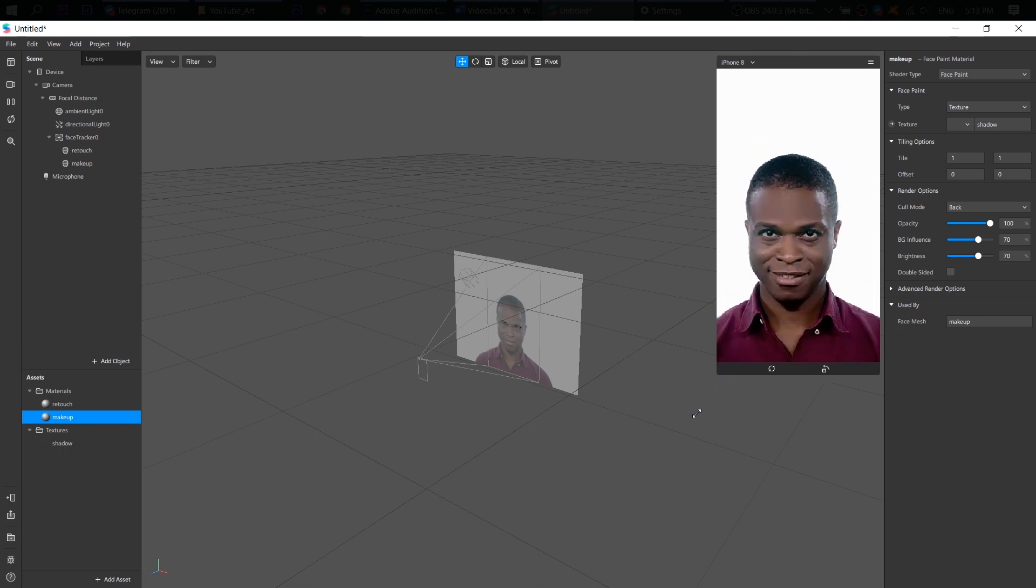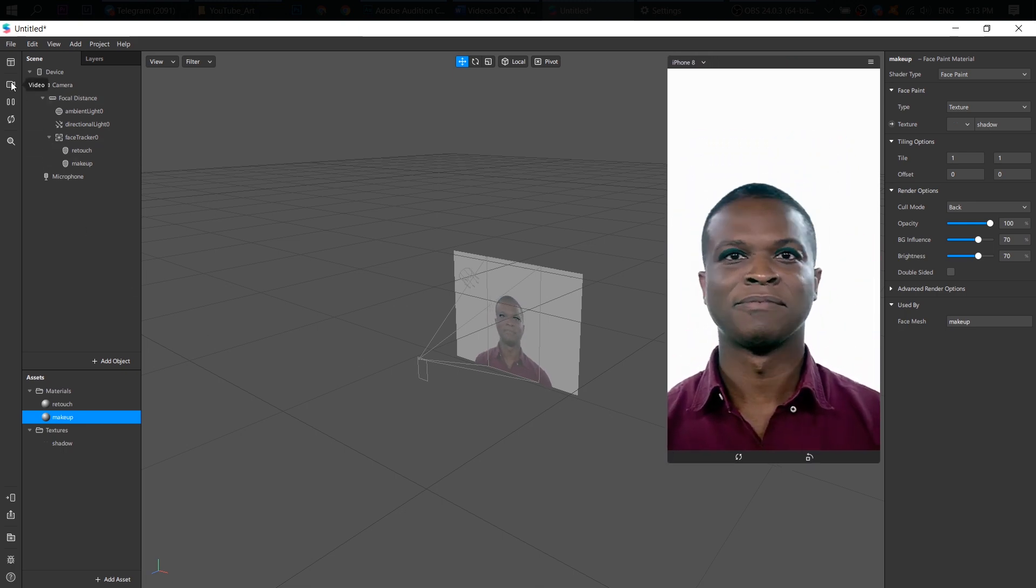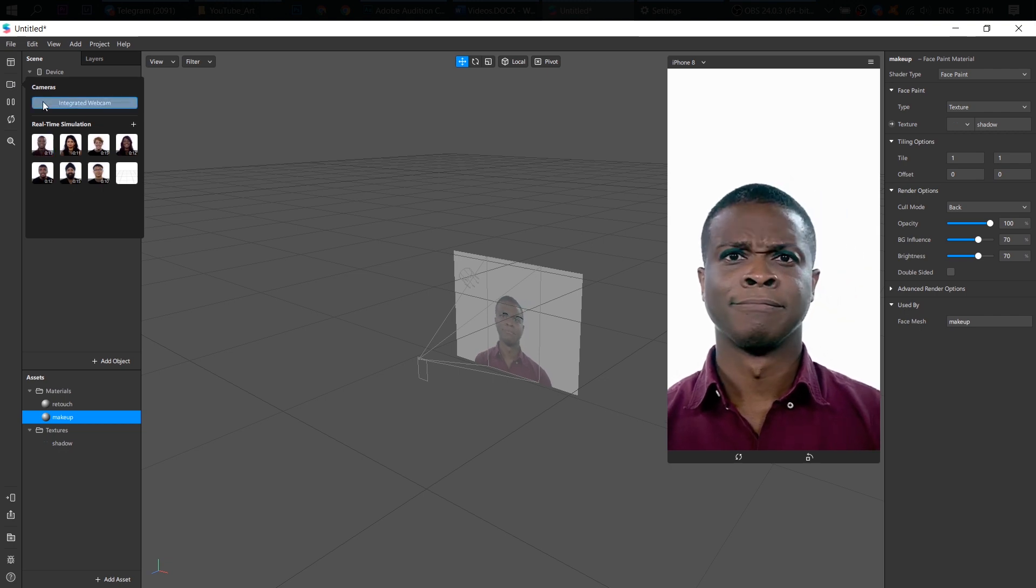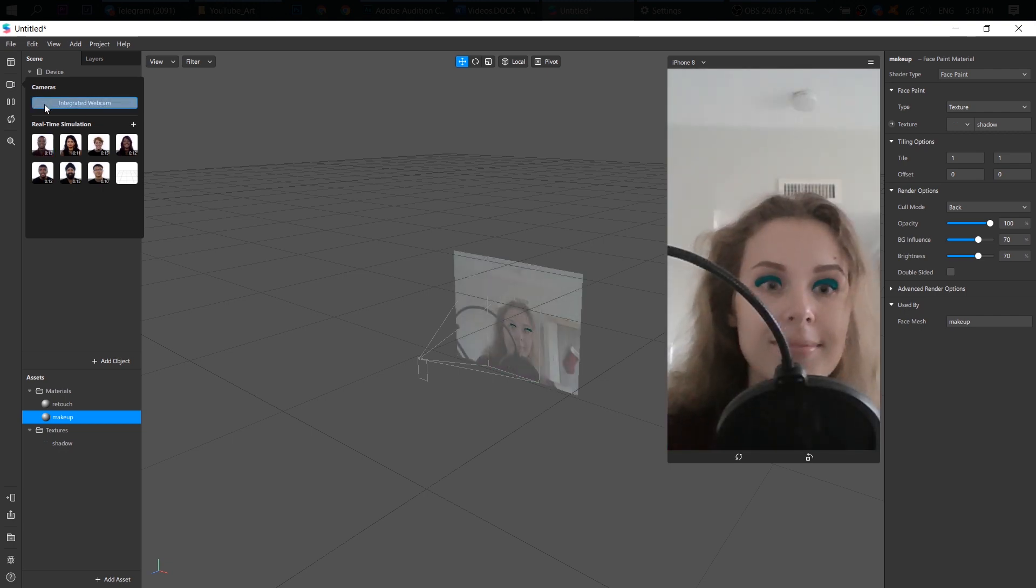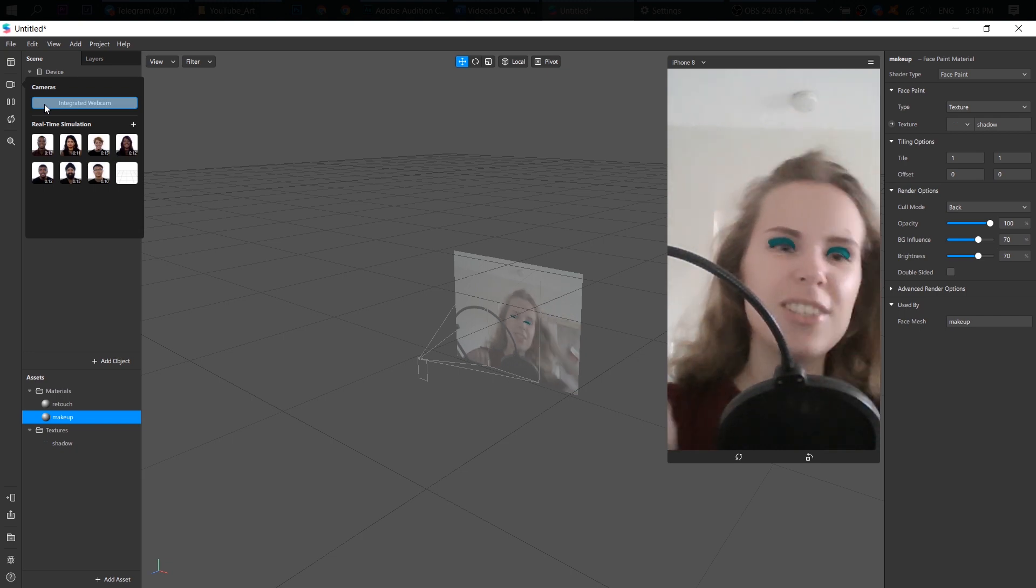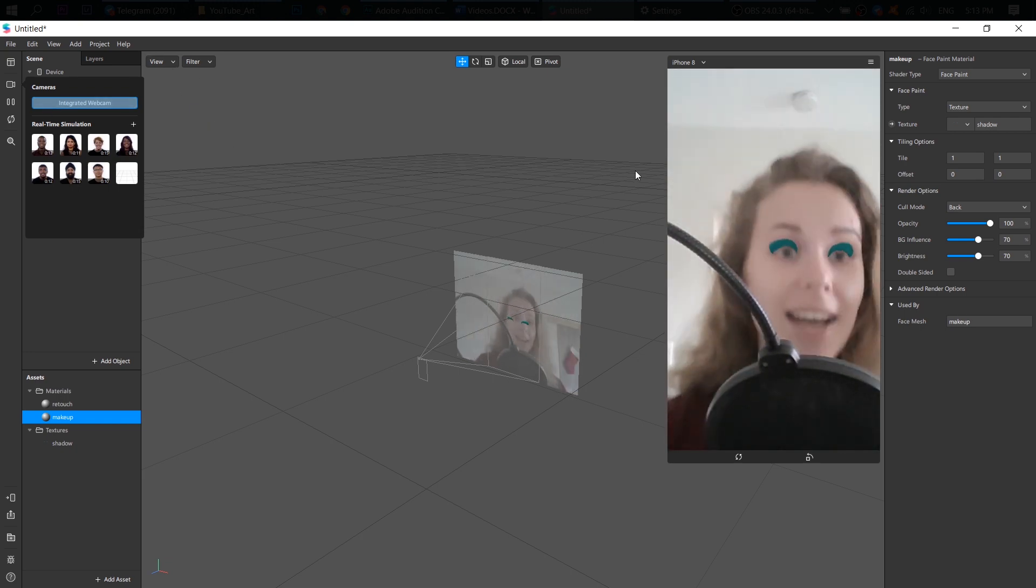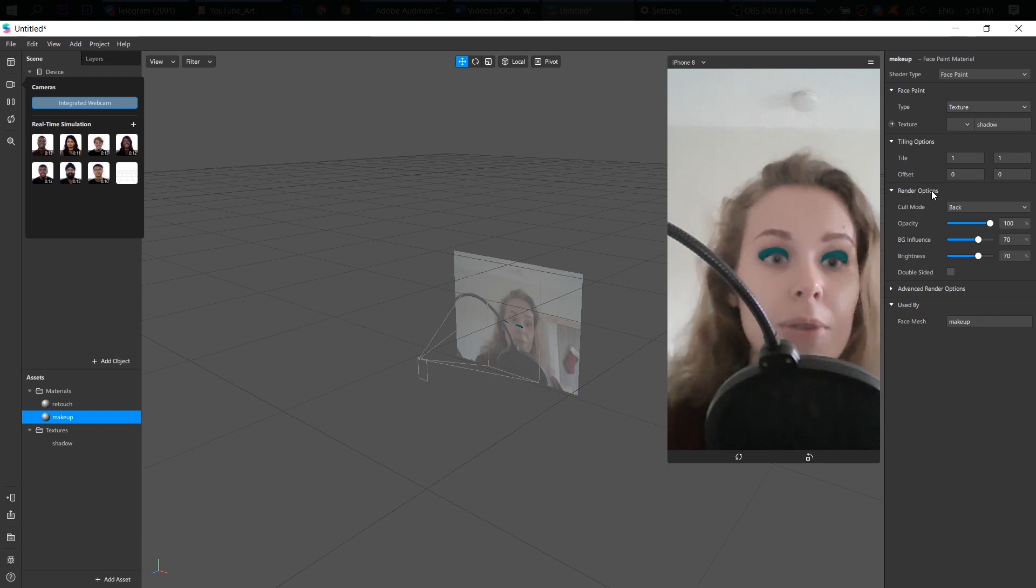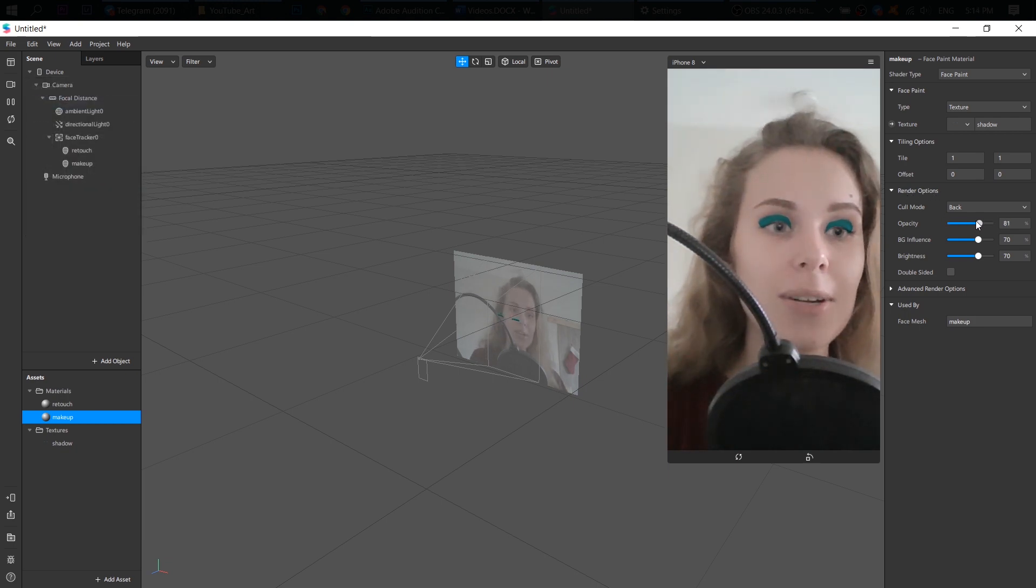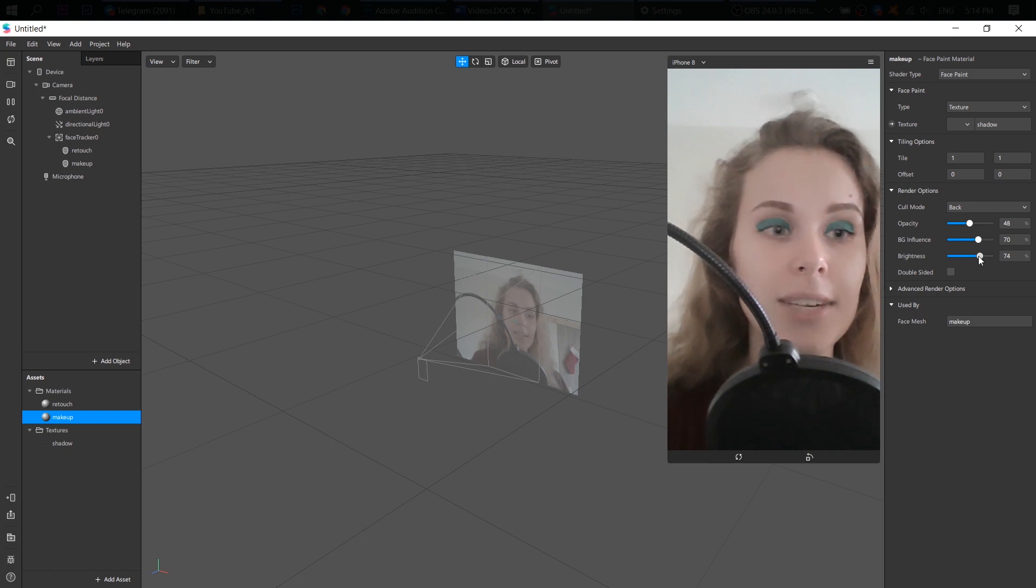It looks pretty funny on his face, but let's change it to mine. All right. Maybe it's too green. We have this render options here. So I can change the opacity and brightness.